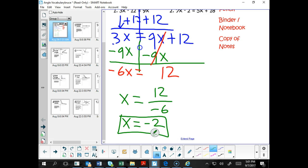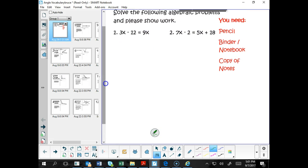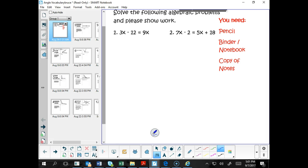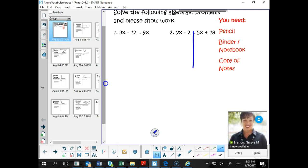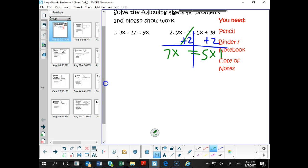Let's look at that second equation. We have 7x minus 2 equals 5x plus 18. Let's solve that. I'm going to draw a line right where the equal sign is, and we're going to begin by adding 2 to each side. If I add 2 on the left side and add 2 on the right side, we are going to have 7x equals — negative 2 plus 2 is 0, crossed out — 5x plus 20.